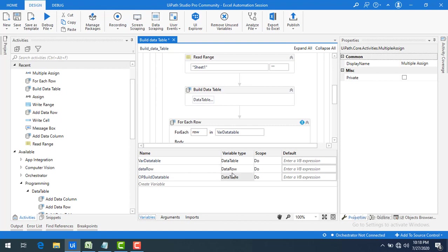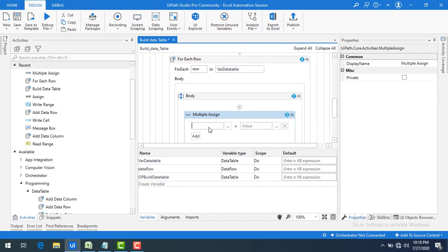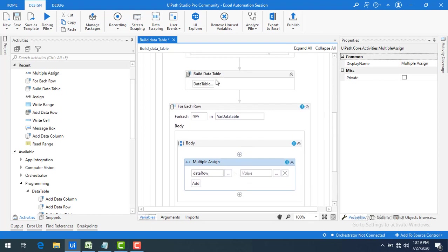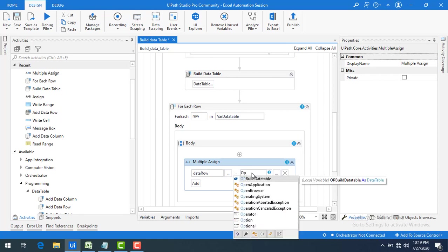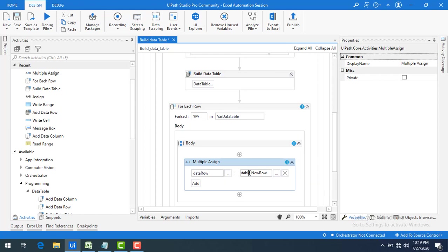I'm going to use a DataRow variable — I've assigned a variable of type DataRow. I'll use this data row to add to the output build data table. In the assign activity, I initialize the DataRow equal to outputBuildDataTable.NewRow(). This is all .NET code — UiPath is built on .NET, so understanding DataTables and DataRows in .NET is very useful here.